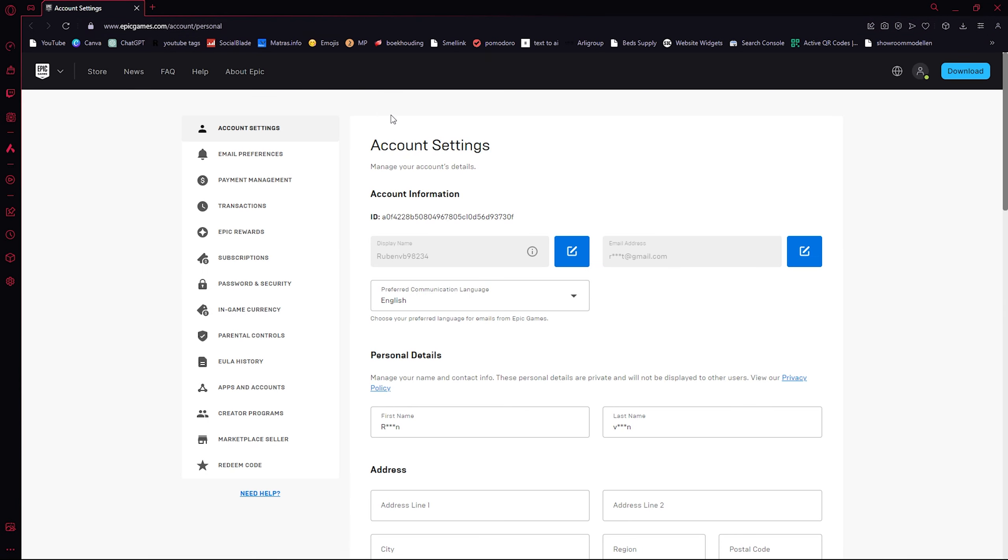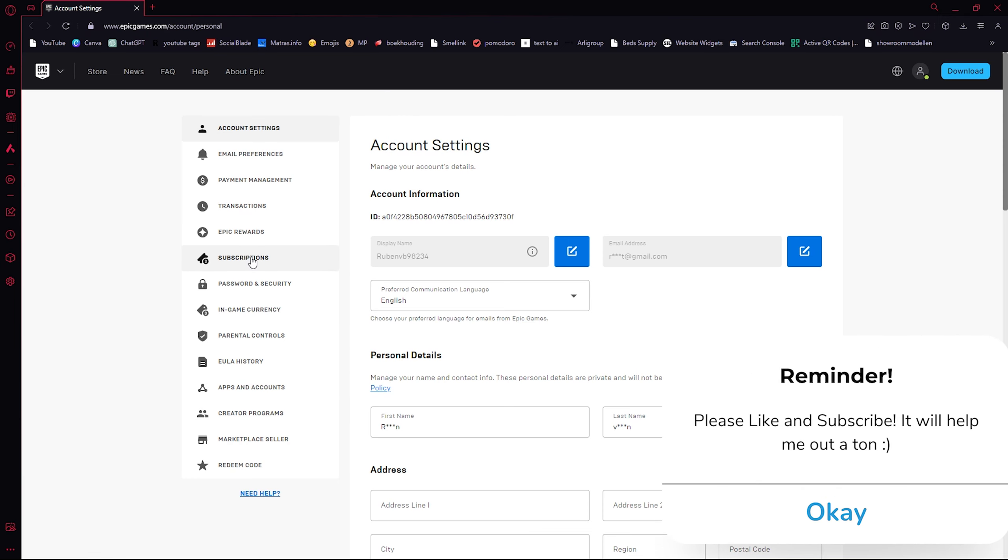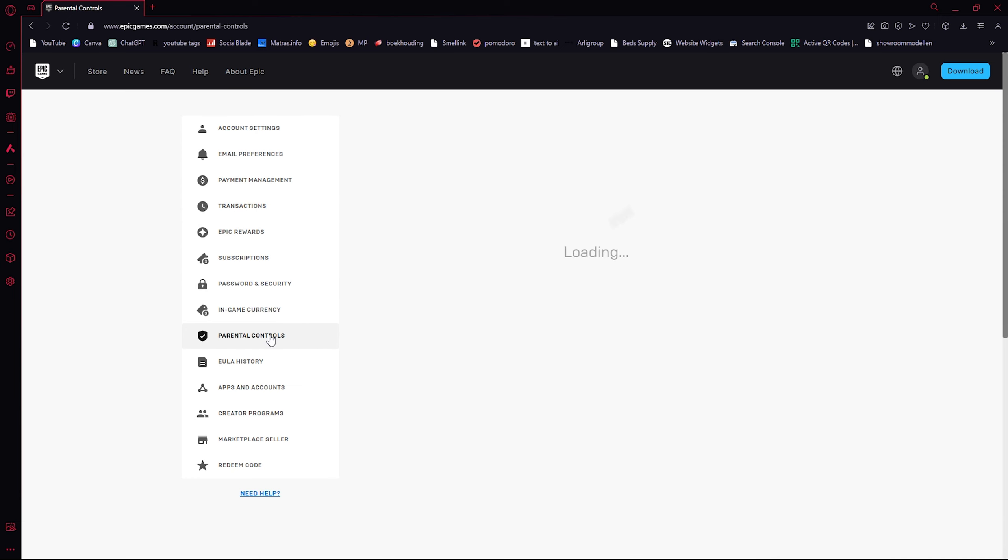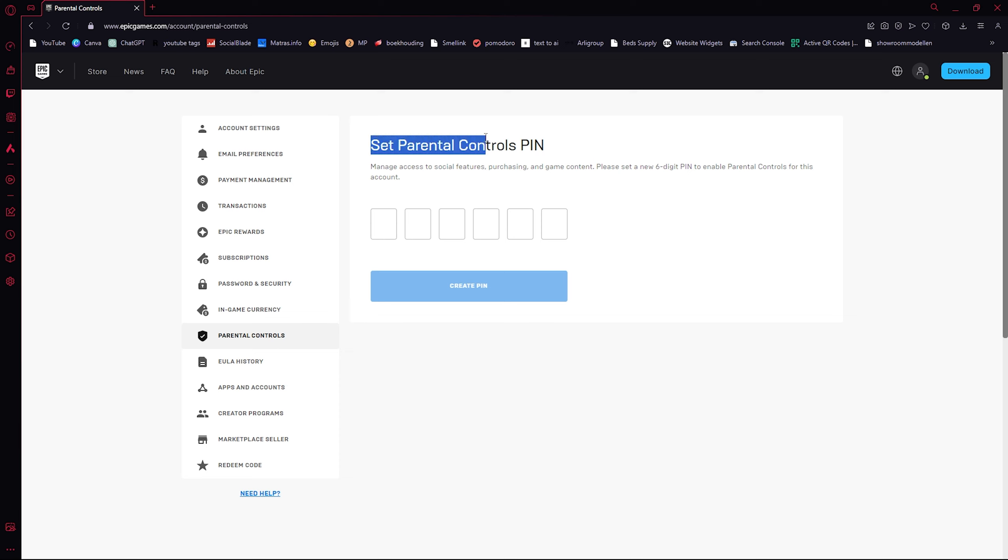From here we have a load of options on the left hand side of our screen, but the option we want is the parental controls. Here you can actually set a parental controls pin if you haven't already done it. You can use zero most of the time—zero zero zero zero zero zero—and create a pin.